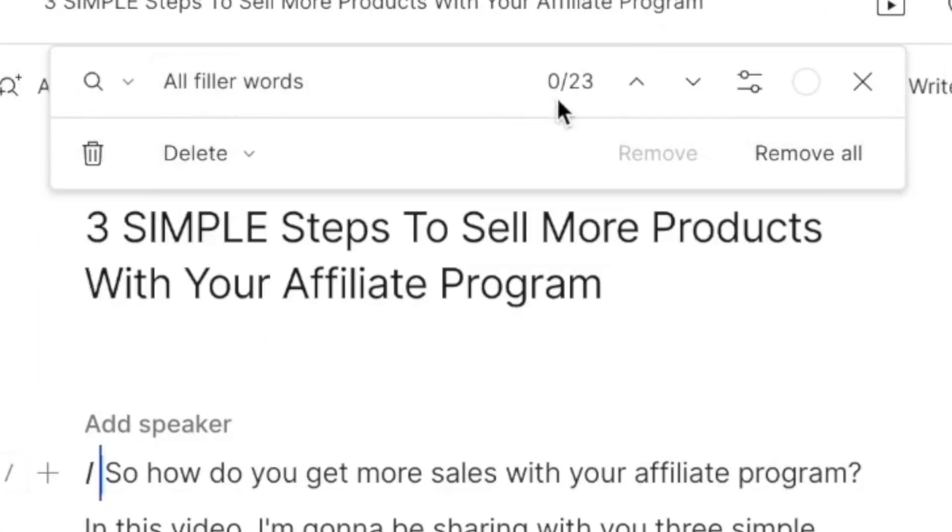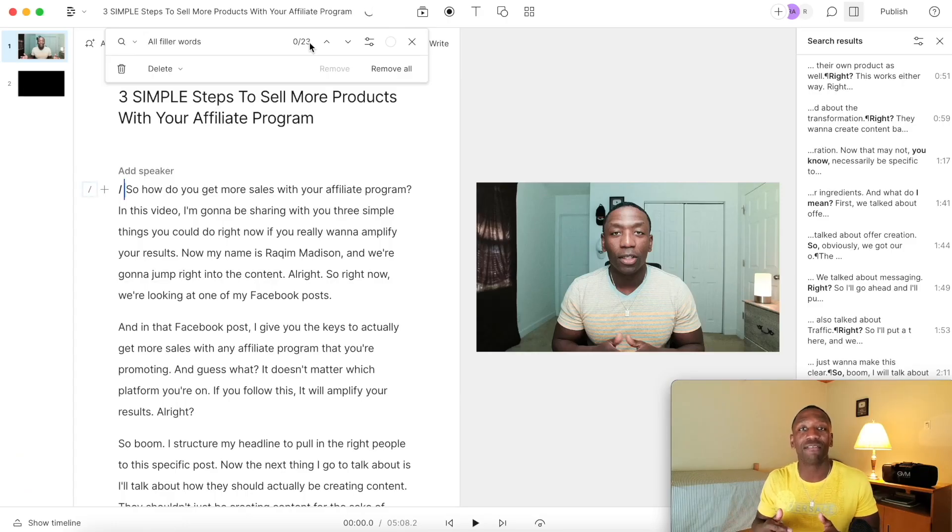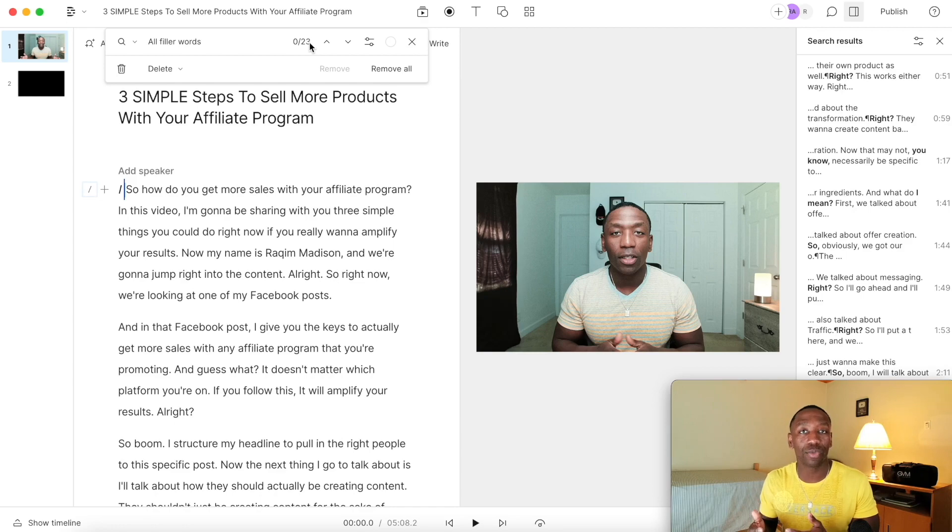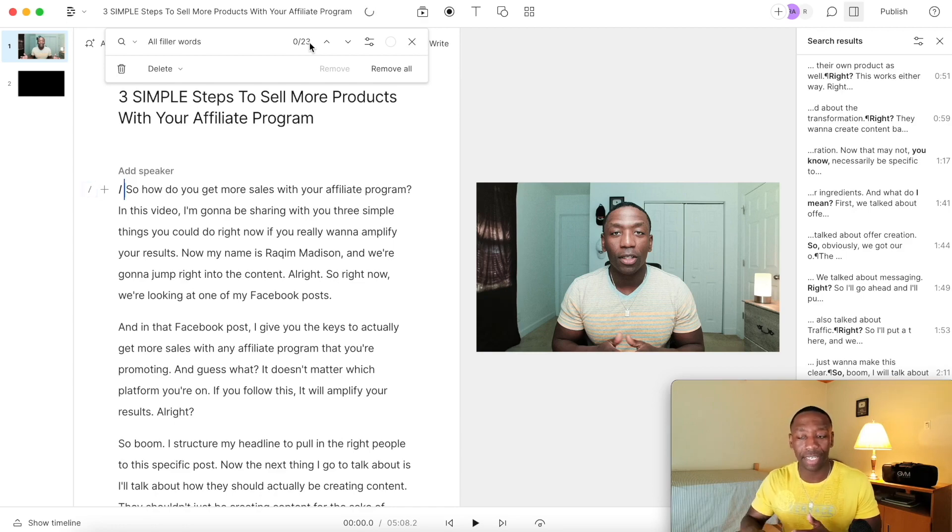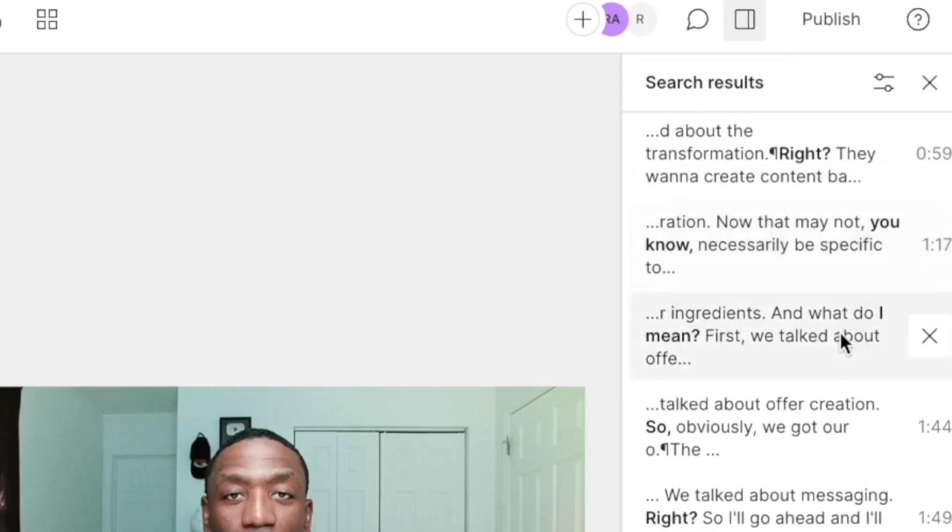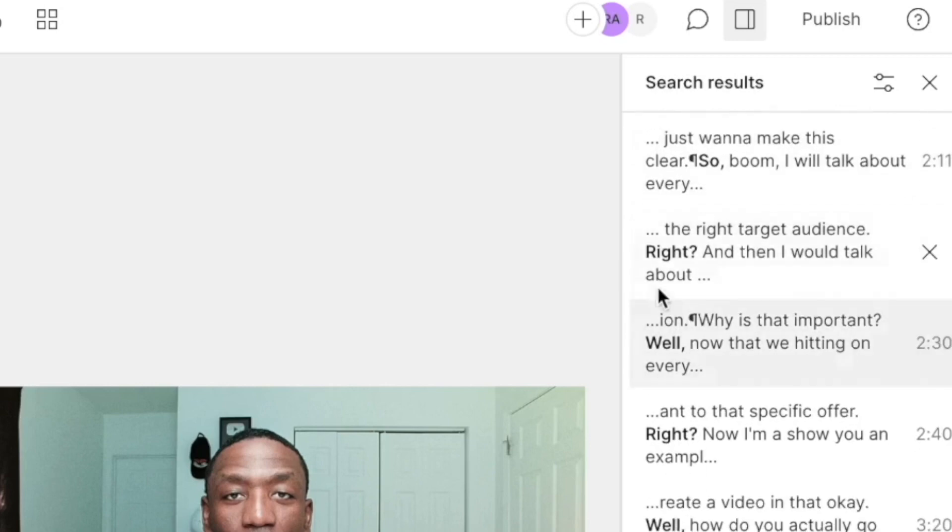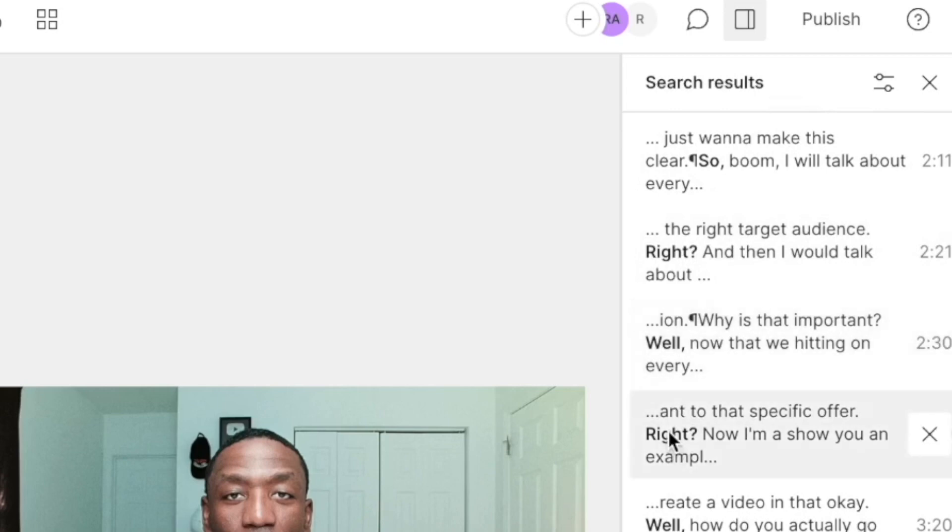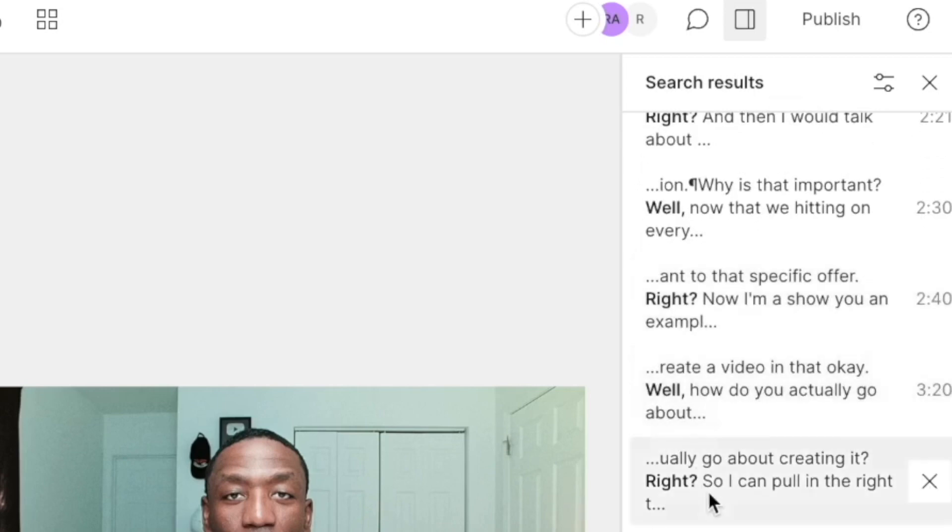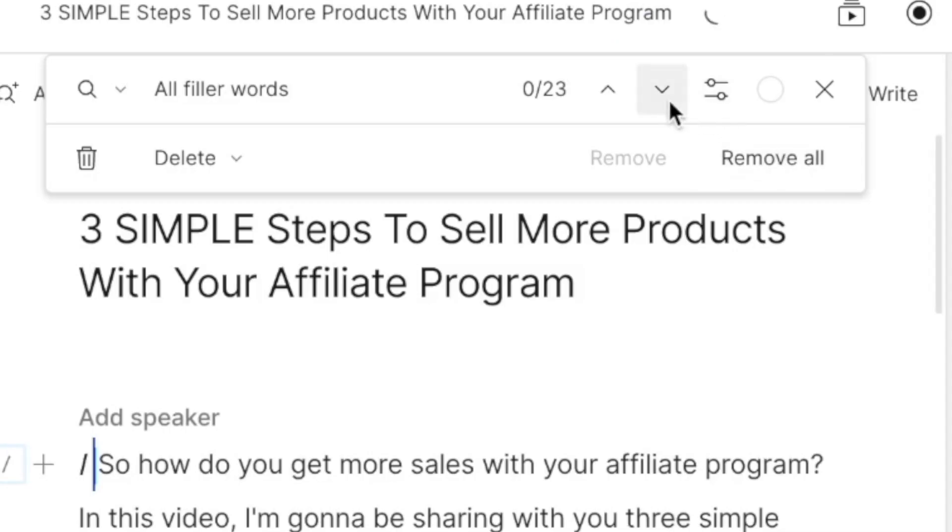So now, as you can see, it's saying zero of 23. So what did it do? It went through and it found all of the different filler words that I'm saying in a particular video. Over here, they also show you all of those different things. So you can see right here, it says the right target audience, and then you can see it got well, it has right again, it has well, and so on and so on.